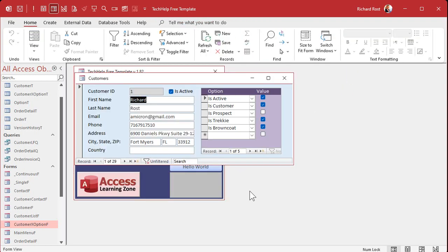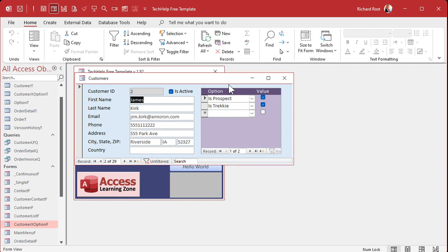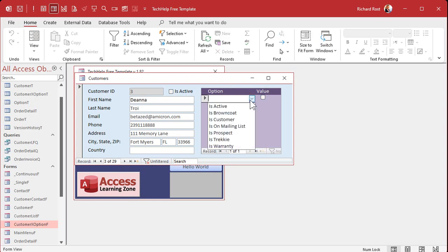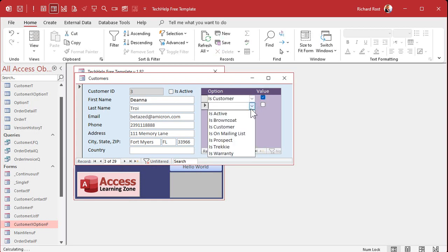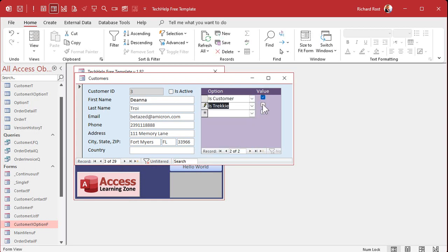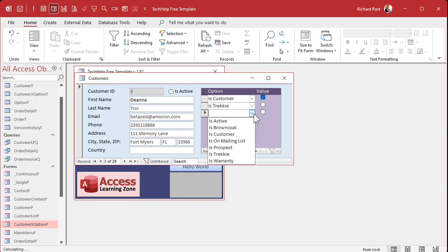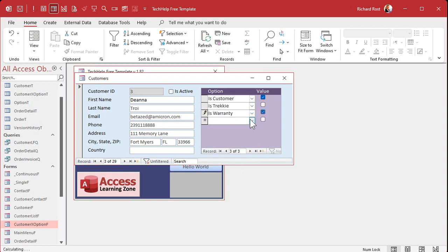Anyways, save it, close it, open it back up again. And oh, look at that. Isn't that nice? Go to Jimmy Kirk. You've got his options you put in there. You go to somebody else, Deanna Troy. Okay. Customer? Yeah. Trekkie? No, she'll say she hates Trek. Warranty? Sure. Save. And now if you want to add another option, all you got to do is go back to the option table.